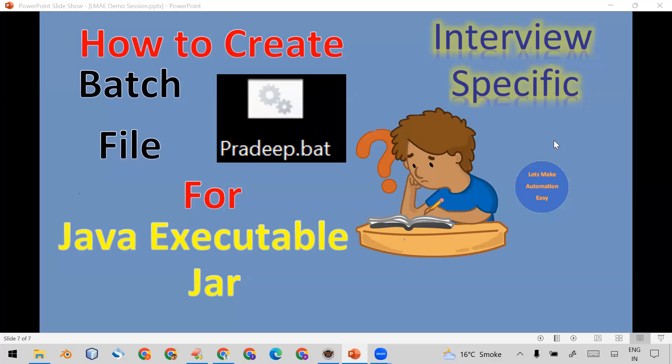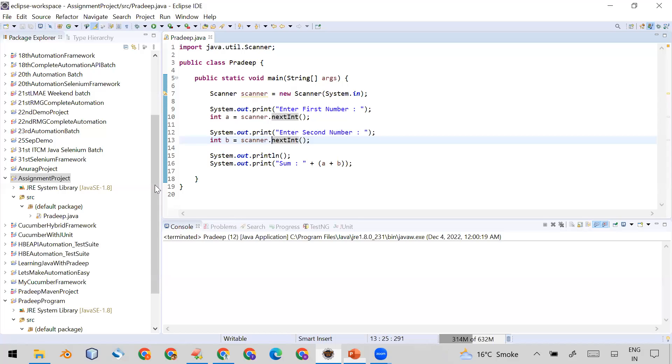Welcome. In my previous video I showed you how to create an executable JAR and how to run it using a command prompt. Today I'm going to show you how to run it without opening the command prompt. In that case, you have to create a batch file. Let's see how we can do it.